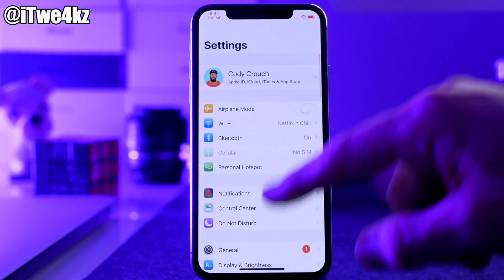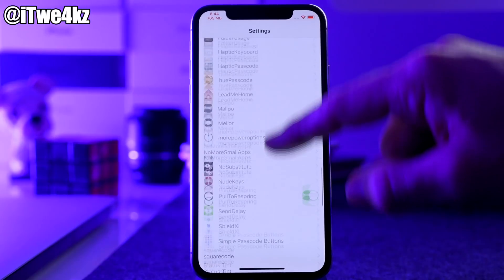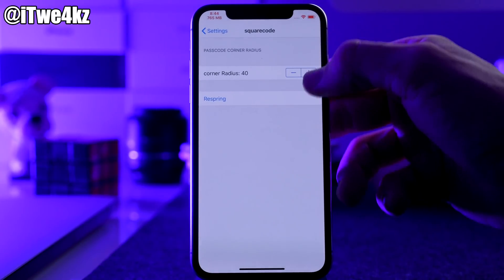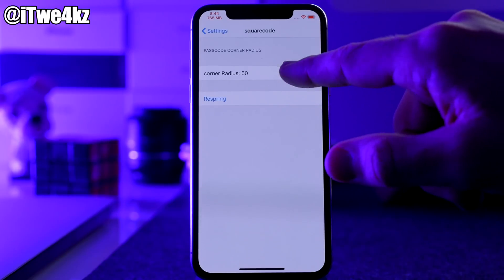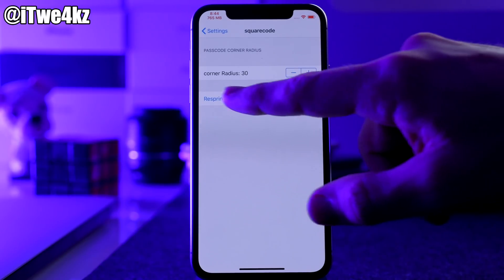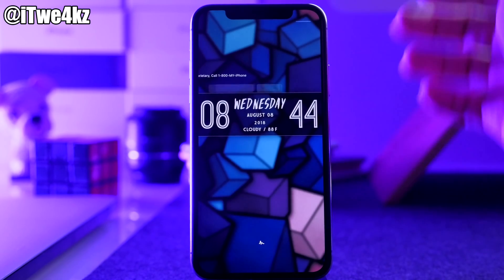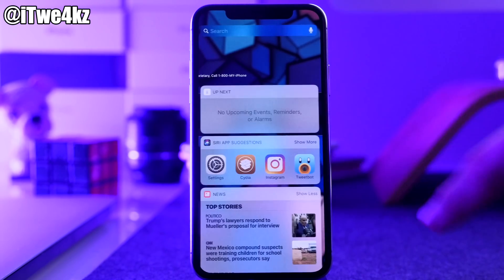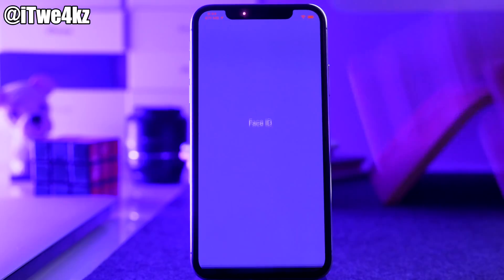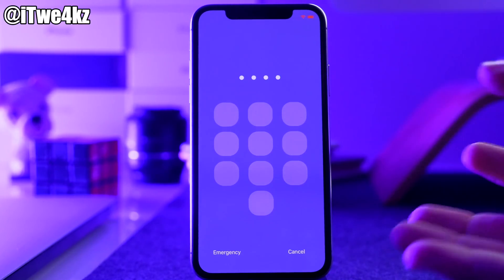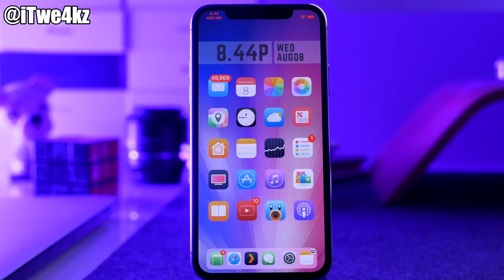If we scroll down to Square Code and open that up you can see the corner radius setting right here. We'll change it to 30 and then respring. Once it resprings the buttons shouldn't be quite as sharp — you can see they're kind of like square circles. Just another little tweak to customize your passcode screen.